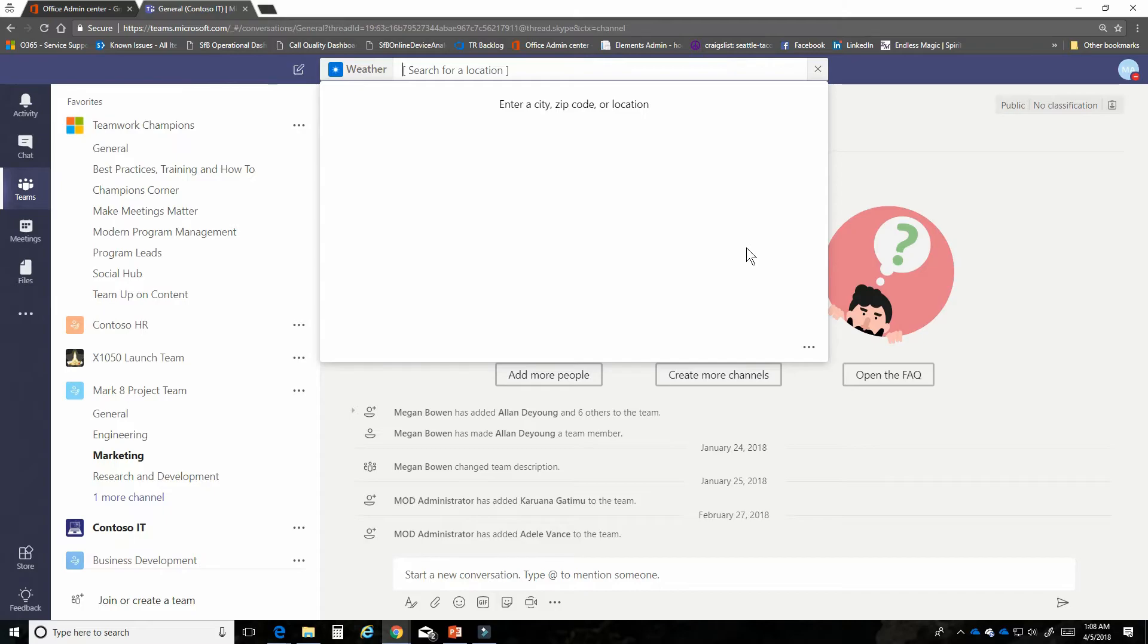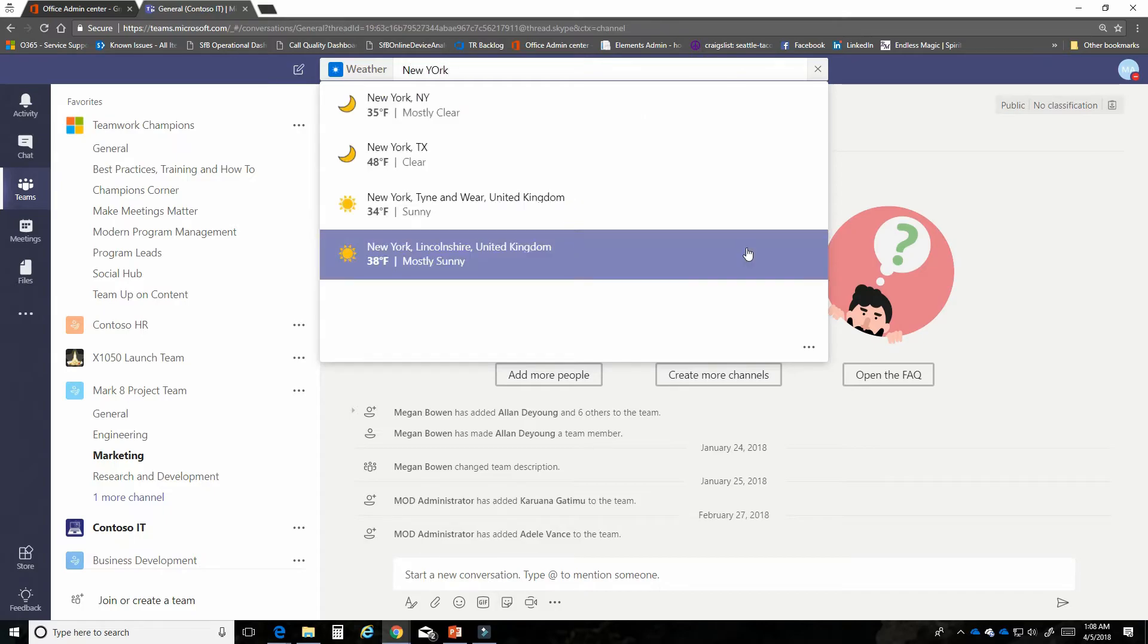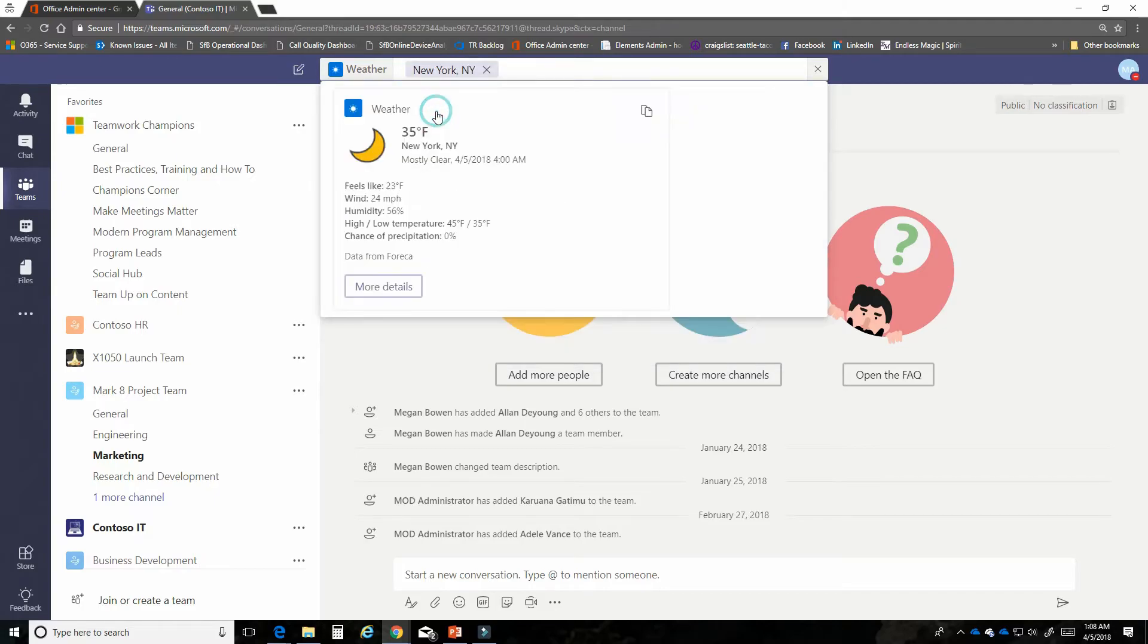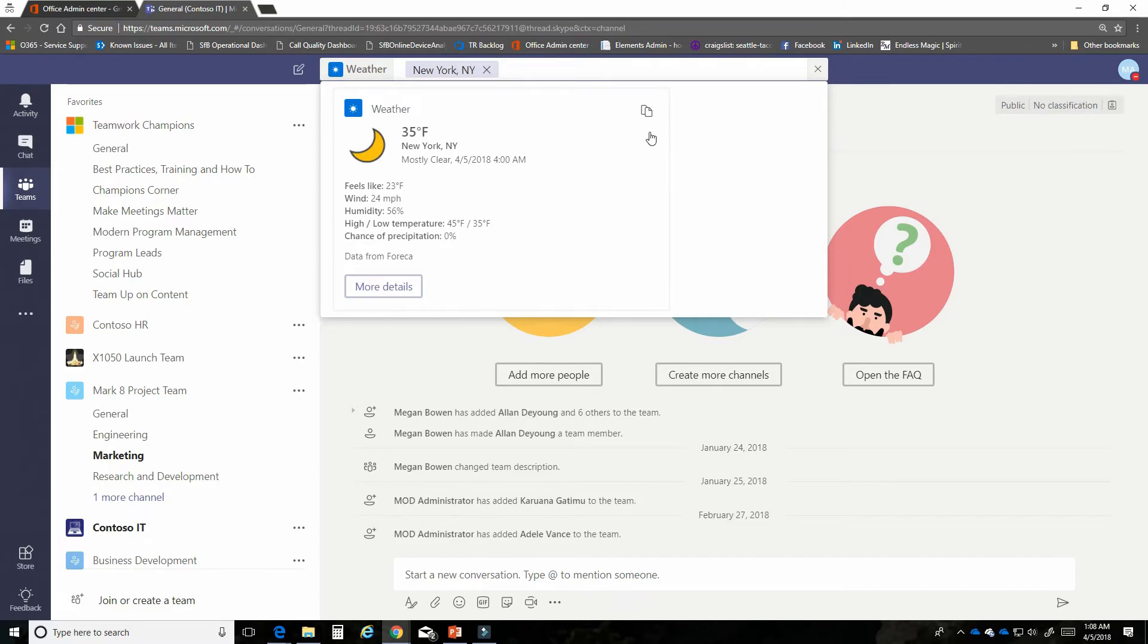So right now I'm going to type in New York. This is the area that I want to see. It gives me all the different New Yorks. I'm going to go to New York, New York and it's going to tell me that right now it's 35 degrees in New York. What I really want to do is share that information with the rest of the team. So I'm going to hover here and I'm going to click copy.